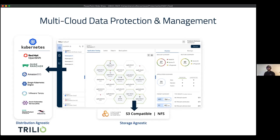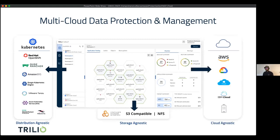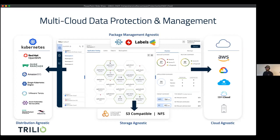We standardize on the CSI framework and allow customers to store their data in a backup repository which can be S3-compatible or NFS. We've also just launched support for Azure Blob and Google Cloud Storage. Like any Kubernetes cluster, it's completely cloud agnostic, so no matter where your Kubernetes cluster is running — private cloud or public cloud — we have you covered.